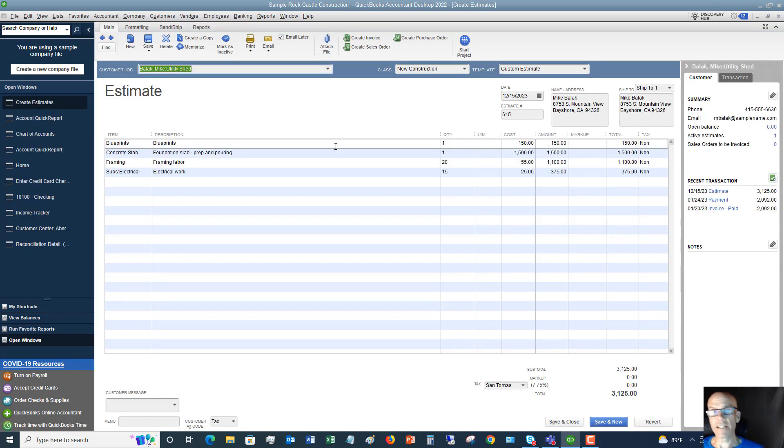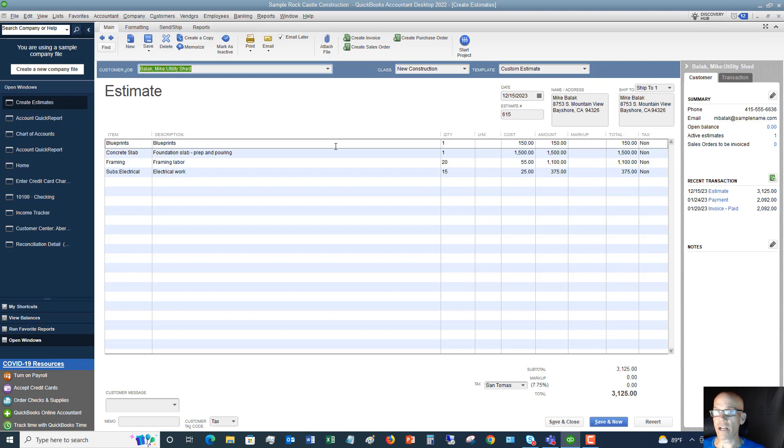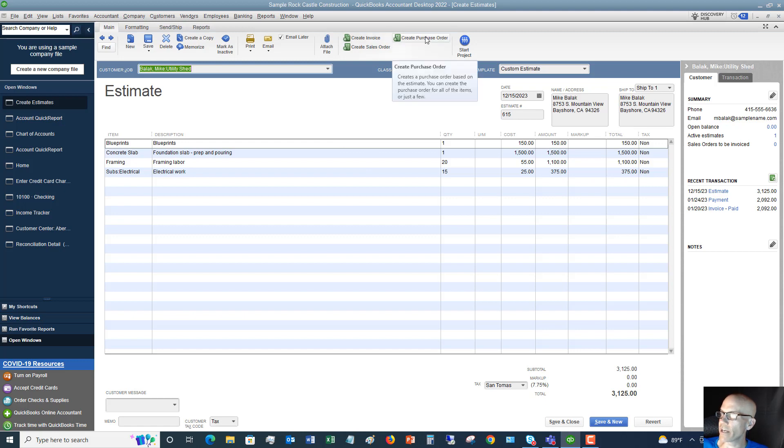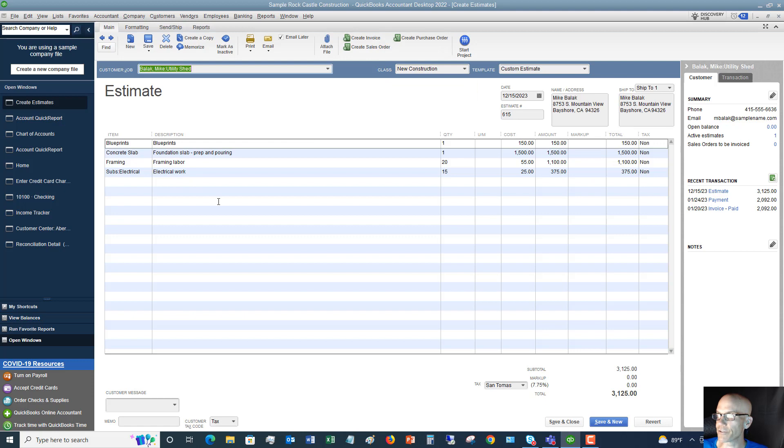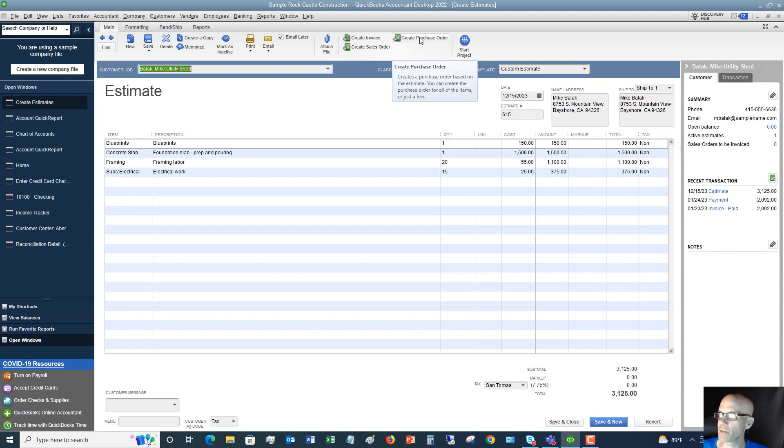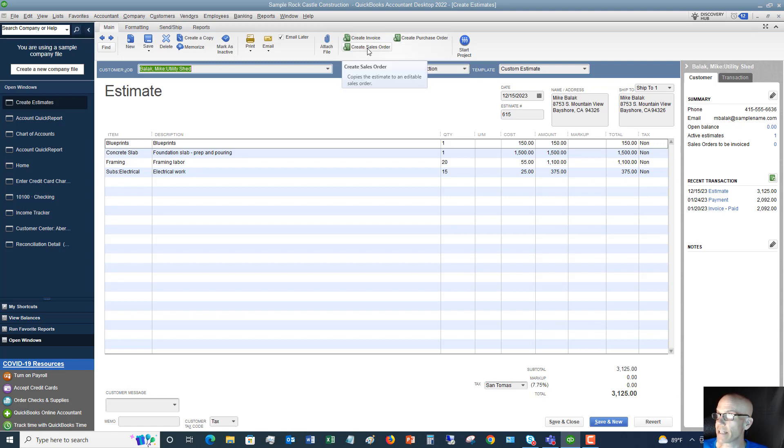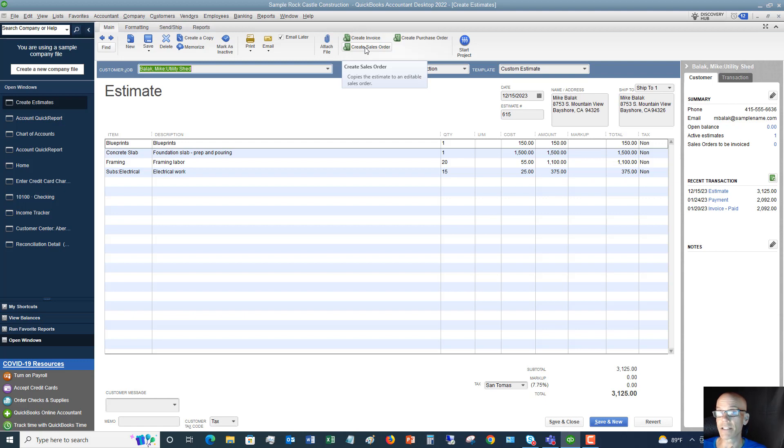Now let's say you send the estimate and the client calls back and says this is great, let's go with it. When you're ready, you can create a purchase order if you need to order any of these materials. Labor and foundation you wouldn't, but let's say electrical - you need to do a purchase order to the sub. You can click this and create a purchase order. If you need to create a sales order, which is the next step from an estimate, meaning this is a booked sale that you haven't started yet, you can do that as well.